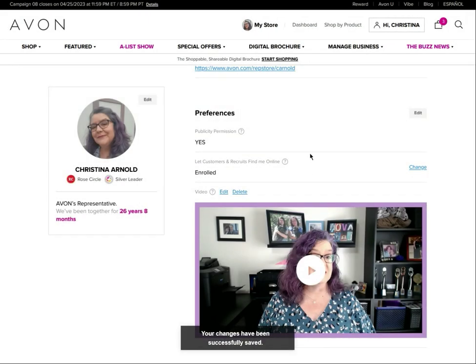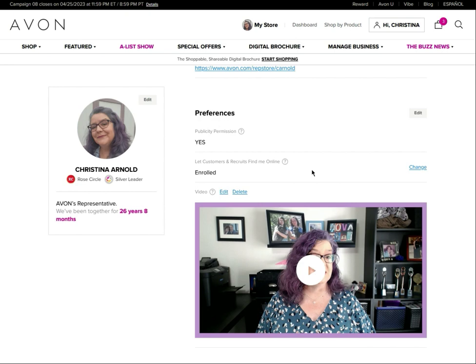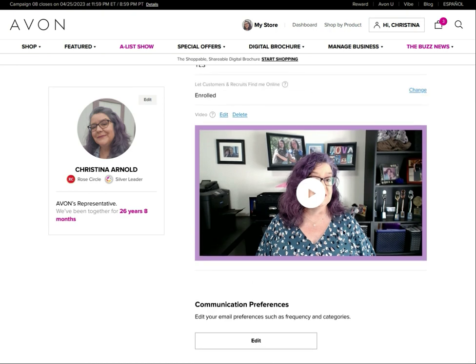This is very, very important. If you are interested in getting new customers through Avon.com — and you're not going to get a ton of new customers that way — this also covers the situation where one of your existing customers is looking for you, goes to Avon.com, and searches by your last name and state. This ensures they'll be able to find you without having your direct online store link, so it's very important to set up.